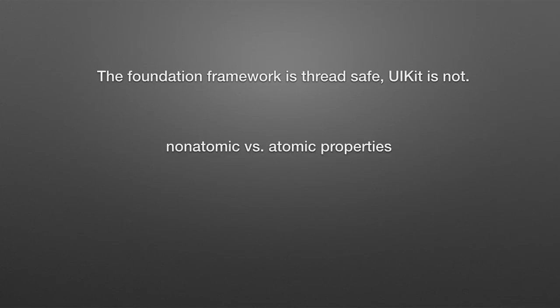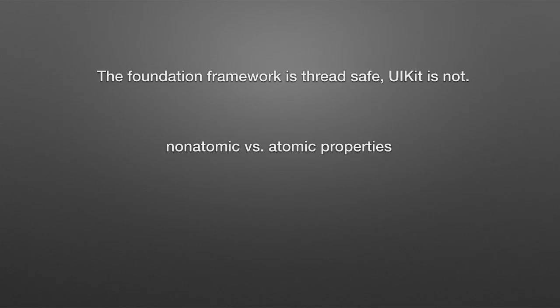And also, so far we've always had non-atomic properties when we design our own classes. But there is this notion of an atomic property. And so you just say atomic rather than non-atomic. And what happens is when the compiler does the synthesis of the accessor methods, it will actually do the appropriate locking and unlocking to deal with multi-thread access.